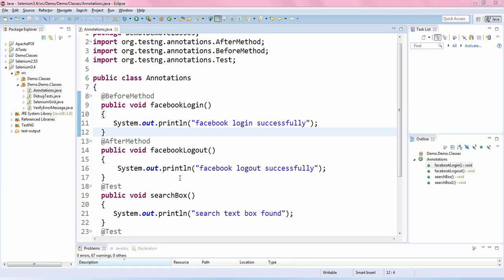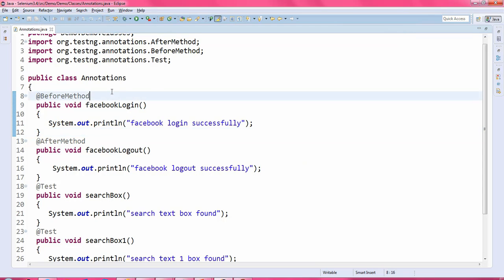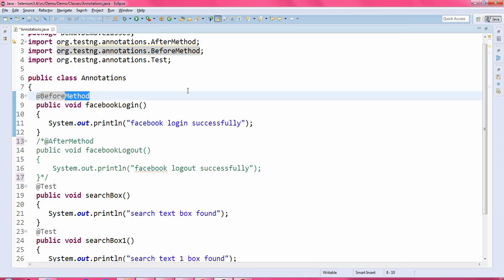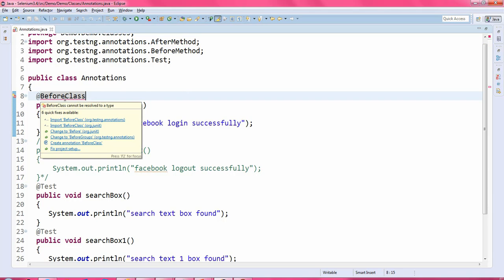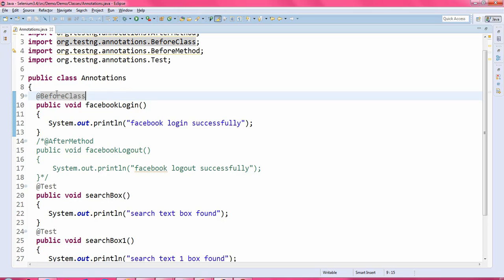Let us jump to the Eclipse IDE. This is the program we left in the previous video tutorial. First we will discuss the @BeforeClass annotation — I'm writing it here. Just import the related packages; you have to select the TestNG annotations. The name itself tells you that it will execute before the class.